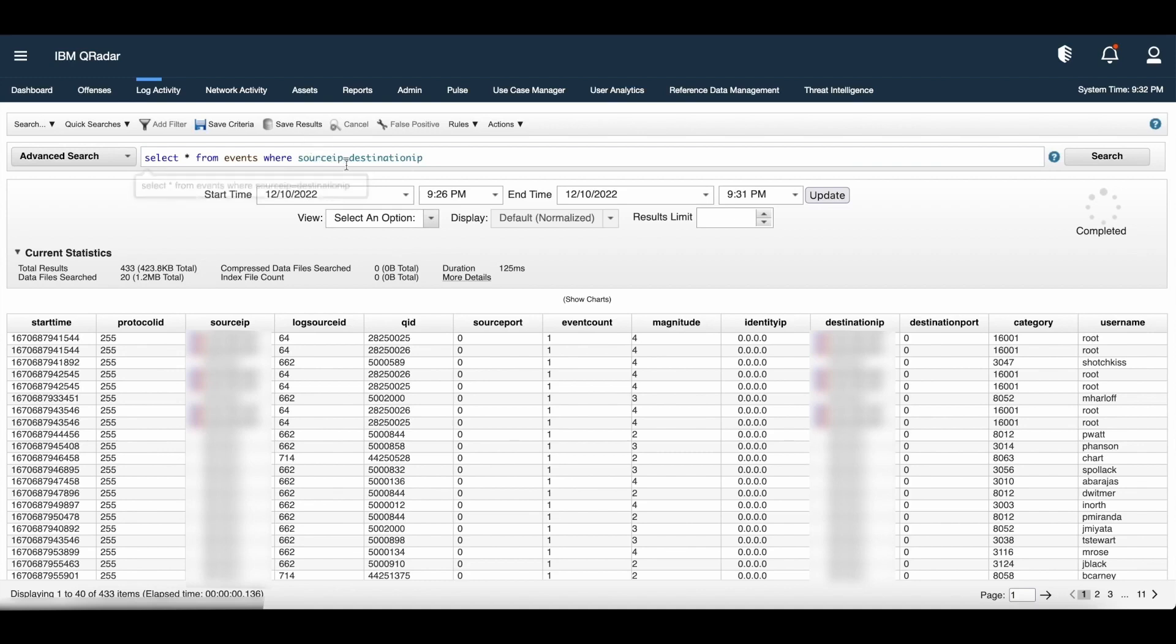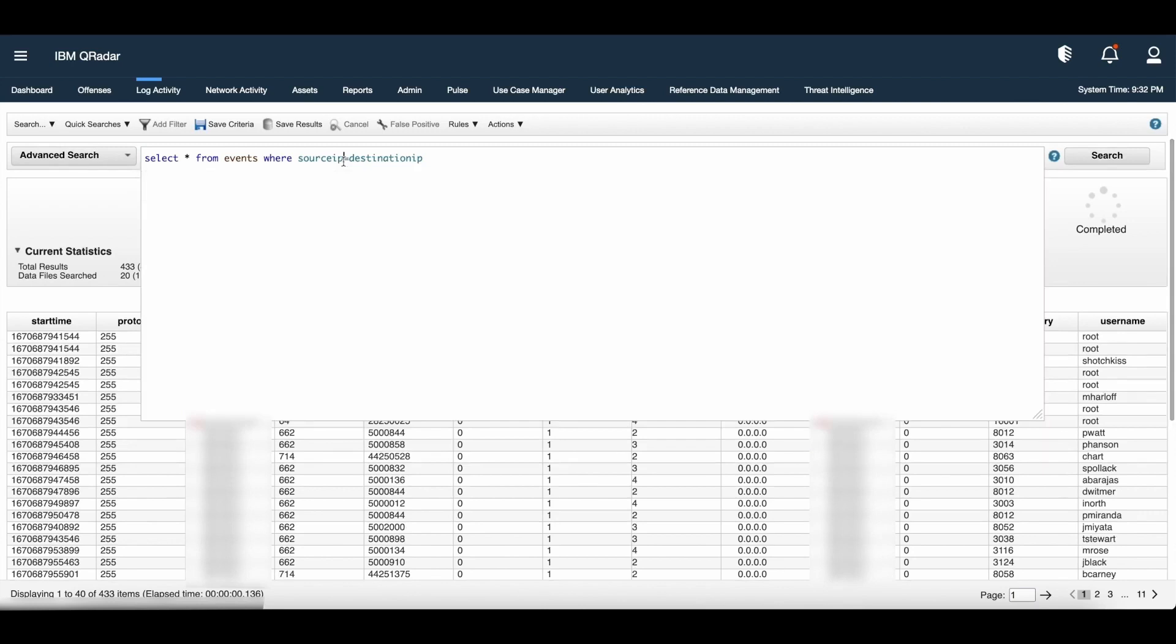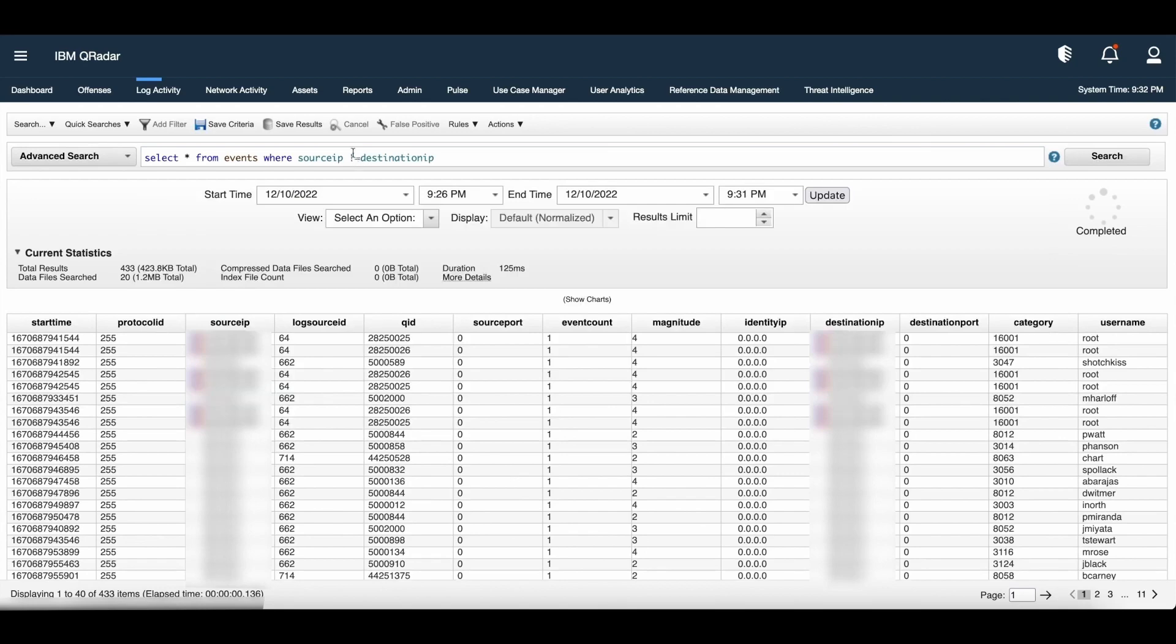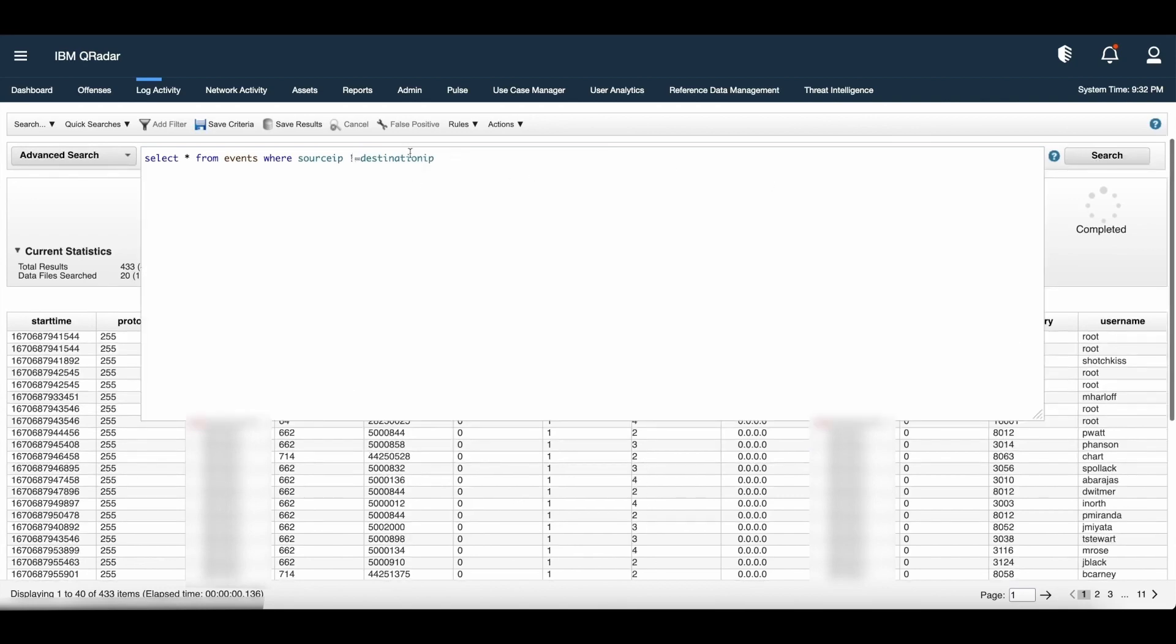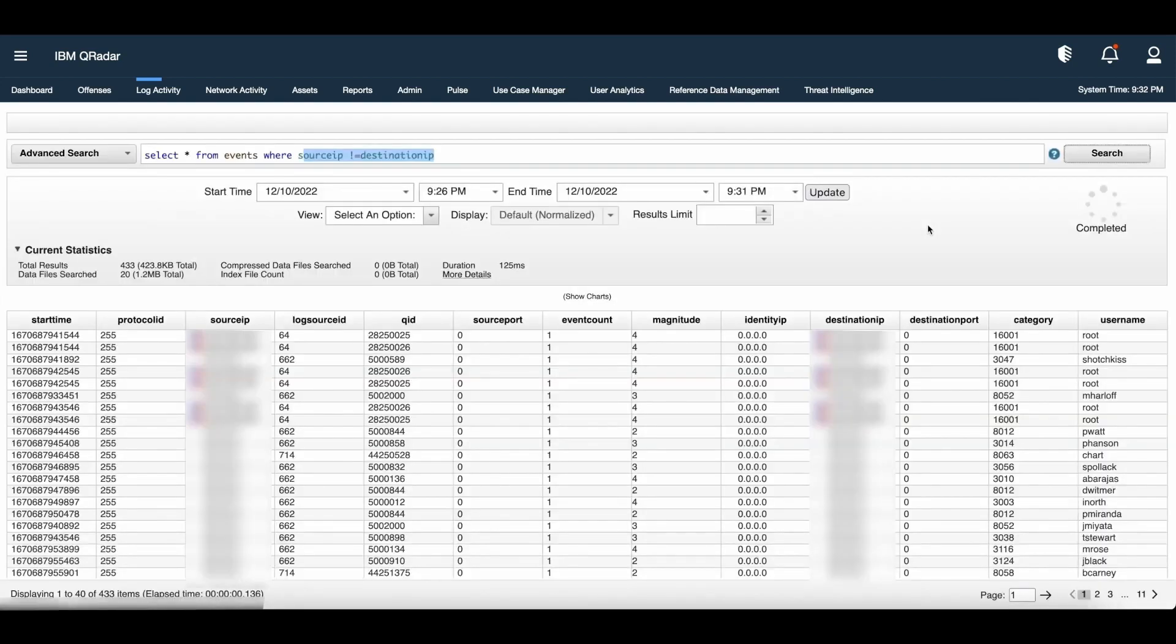Let us take a simple example. The query will look like select star from events where source IP equal to destination IP and the results will show where we have source IP equal to destination IP. Similarly, if you want events which contain different source IP and destination IP, we can use not equal to operator to compare these two values. And as we can see, the moment this query results are loaded, the data shows different source IP and destination IP.